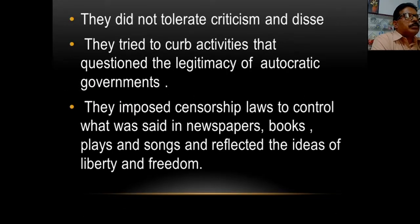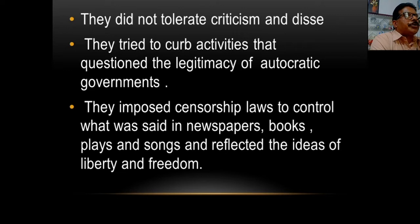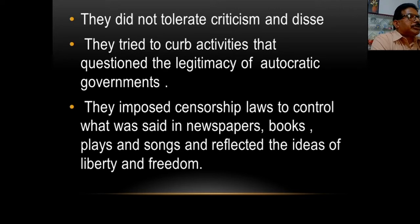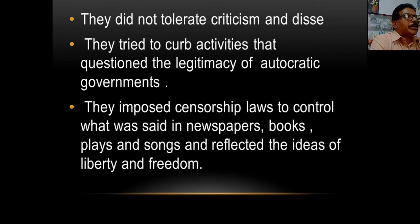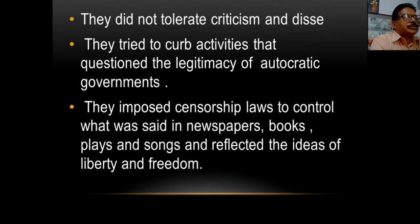They did not tolerate criticism and dissent — D-I-S-S-E-N-T. They tried to curb activities that questioned the legitimacy of autocratic governments. They did not want anyone to question the legal authority of autocratic governments. Legitimacy means legal authority.